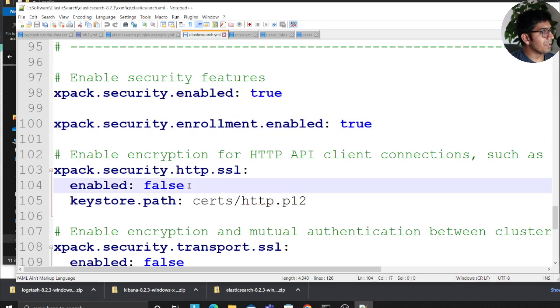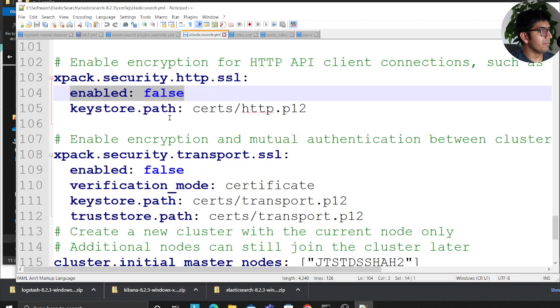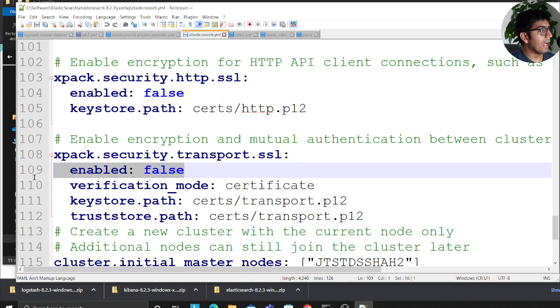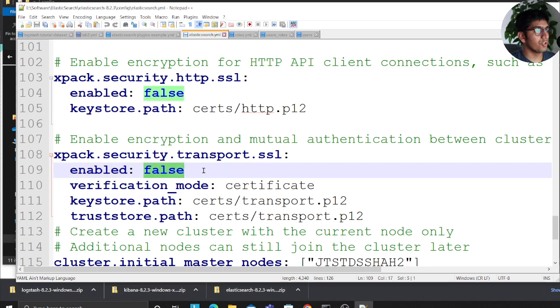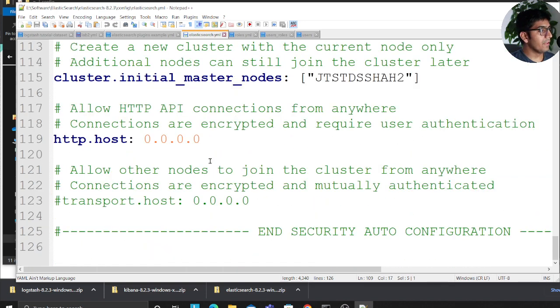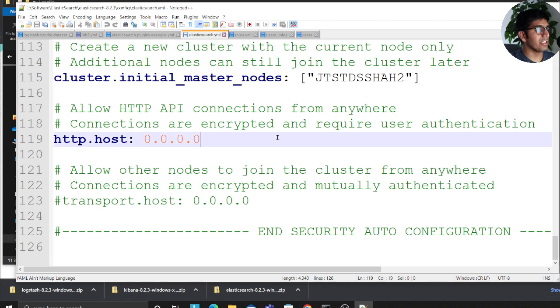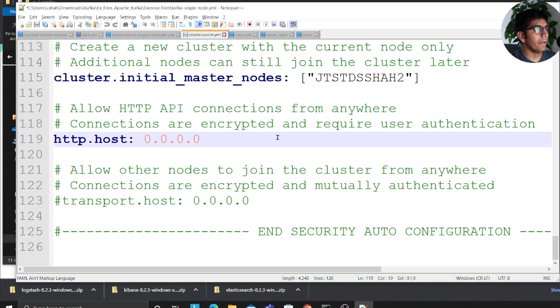And purposely I have set this to false. This was set to true before. And also xpack.security.transport.ssl, I have set this to false as well. Rest everything can stay as default as needed.